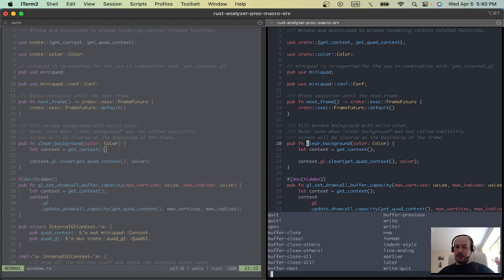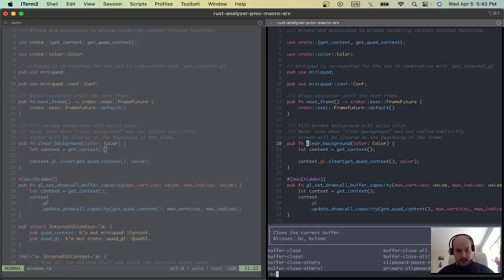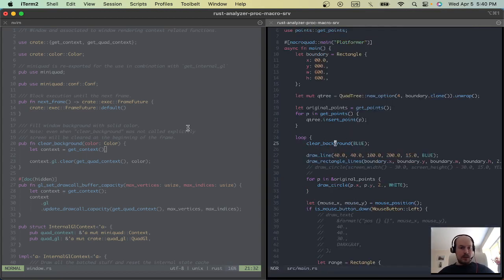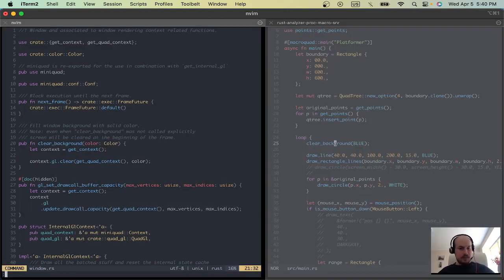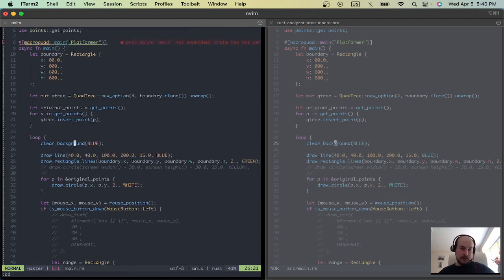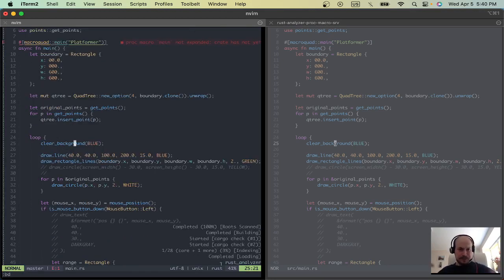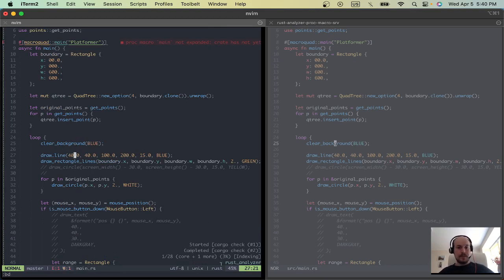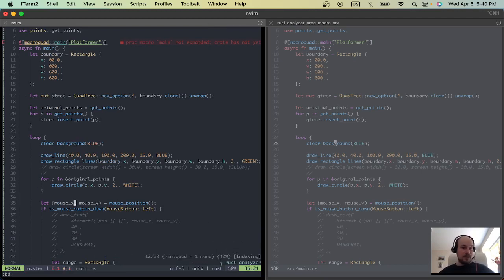close the buffer I guess it's BC. Yeah, buffer close and for NeoVim it's BD for buffer delete I guess. So Rust analyzer is again helping me with a bunch of stuff.